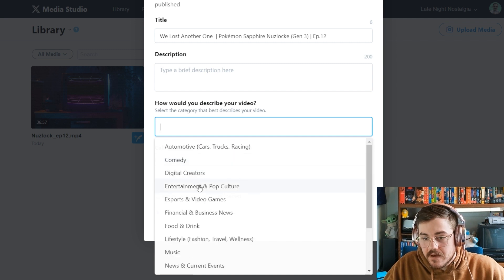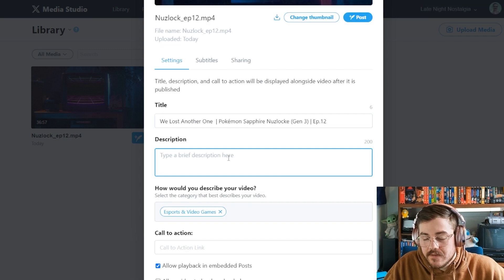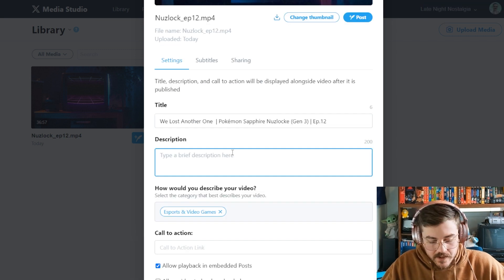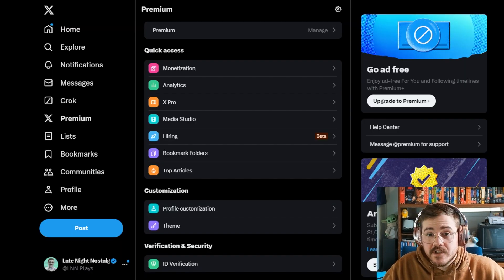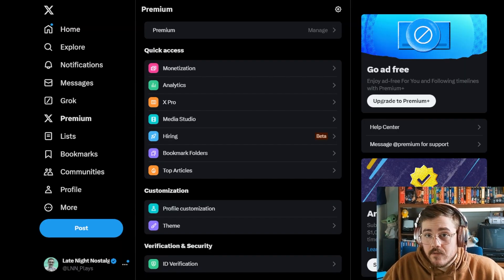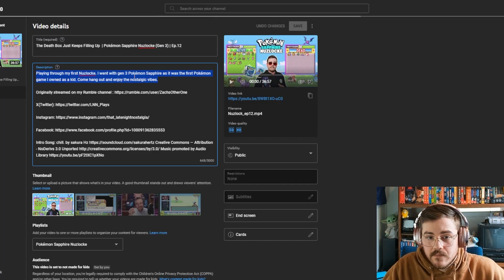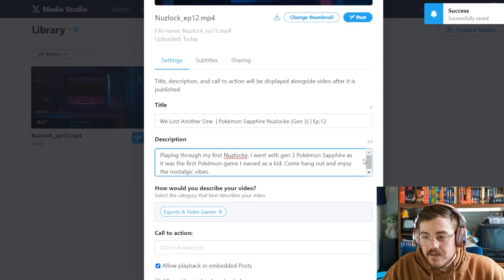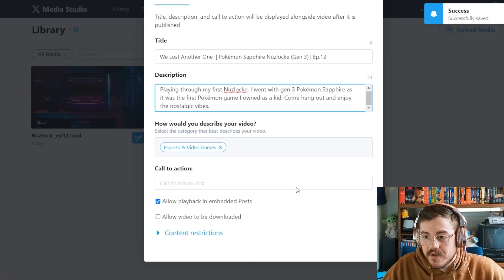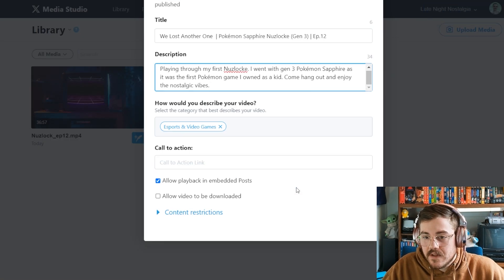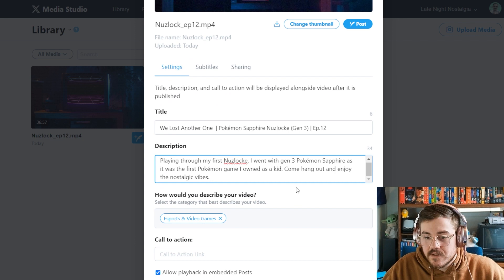Now we have a title that fits. For the category, let's see what options they have — I'm looking for gaming or something along those lines. Esports, video games — okay, there we go, I'll add that. Then I'll add a description, which I actually already have over here. I'm also curious if the description is where you'd want to put hashtags as well, so I'm going to try that.